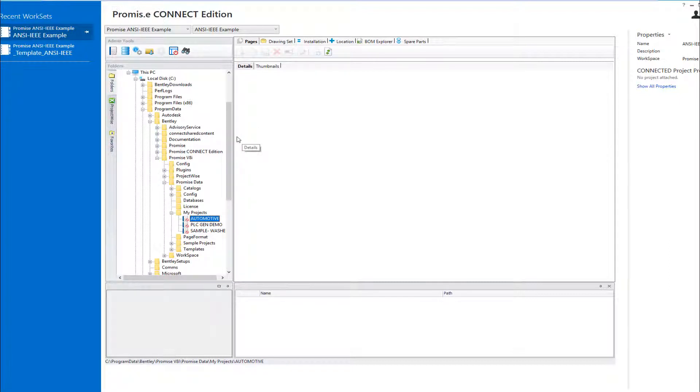In this brief presentation, we will see how quick and easy it is to migrate your V8i projects to the Connect Edition.